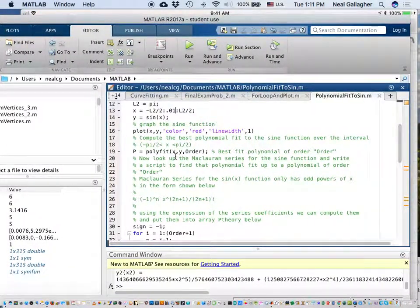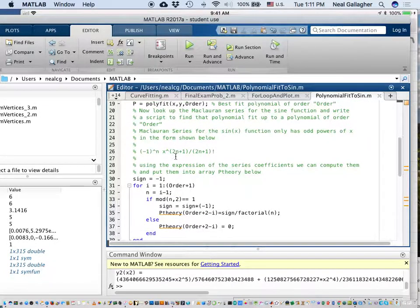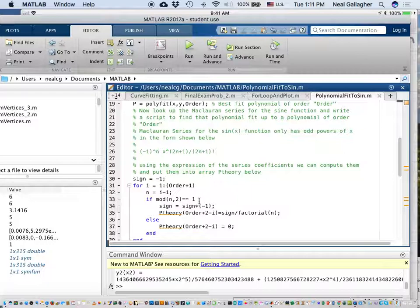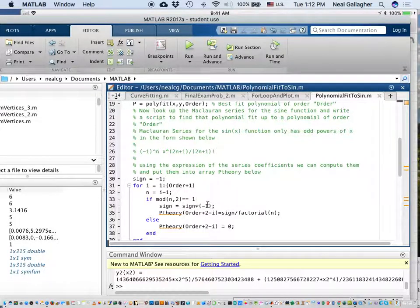So I'm going to use this to generate a fifth order approximation to sine of x using MATLAB's symbolic capabilities. I alternate the sign of the coefficient by first setting the variable 'sign' equal to negative 1, and then as I go through the series, I change it from negative 1 to plus 1 back to negative 1 again by taking sign equal to sign times negative 1. So each time through, it changes sign: plus, minus, plus, minus, plus, minus.